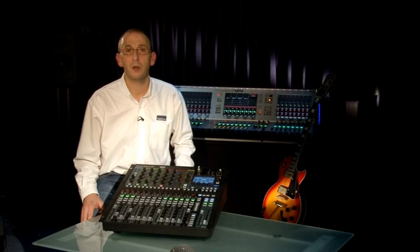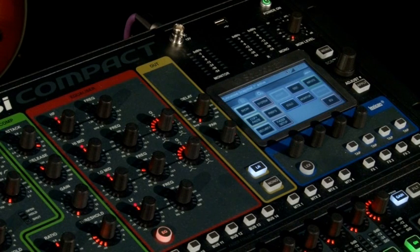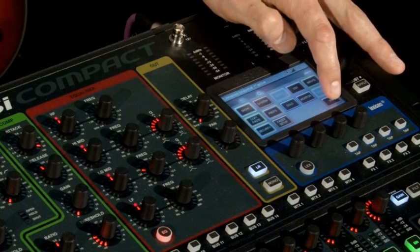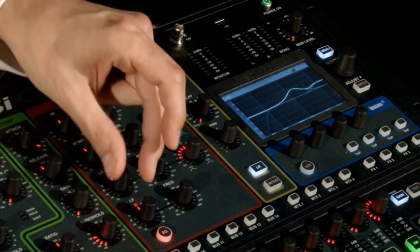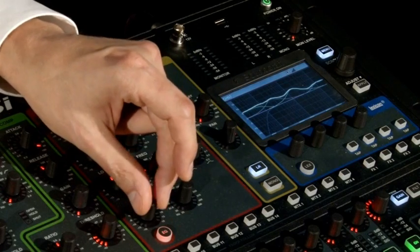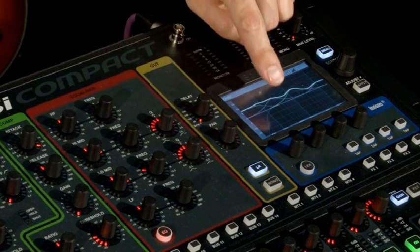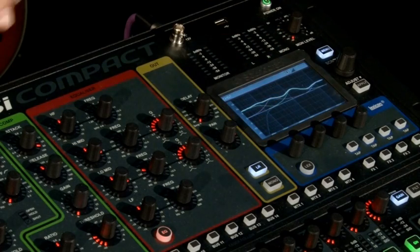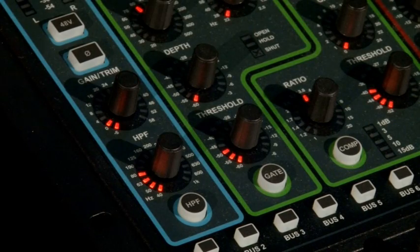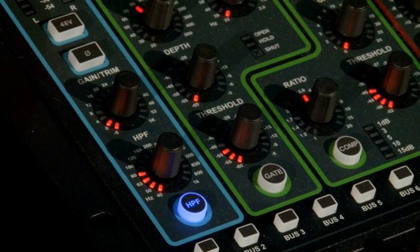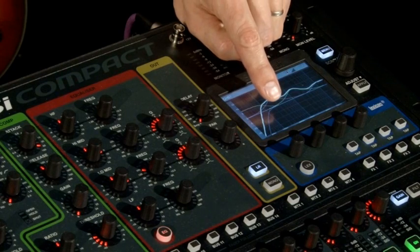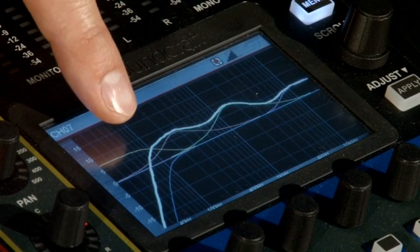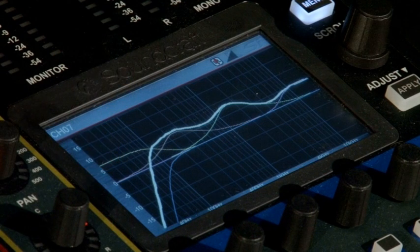A frequent request was to add the illustration of the high pass filter to the EQ view. This is possible now in version 2. Switch to the EQ view and we see, as before, the individual bands and the composite curve. But we also have the high pass filter — switching it in and changing the frequency — shown both as the thin blue line for the filter, and the thick white line as the composite curve view.